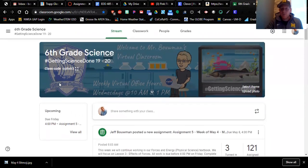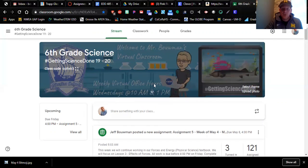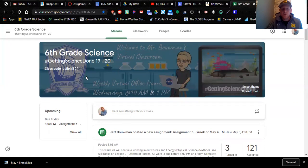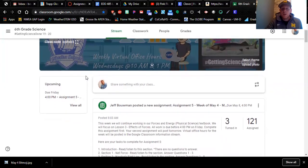At the top here you have what's called the banner, and you can either use one of Google's banners, upload a picture of your own, or make a really fun one like this using a bitmoji — like I did. You are actually required to do that in the next task. Right here is my sixth grade science class: 'Getting science done.' Your class code is displayed here, and for my students that's how they get in. This classroom is locked down to Gibraltar users only.